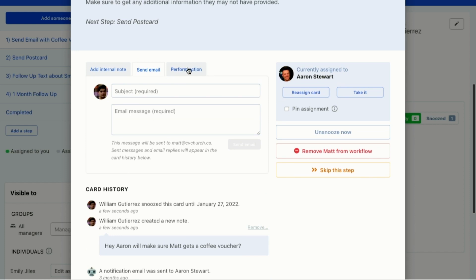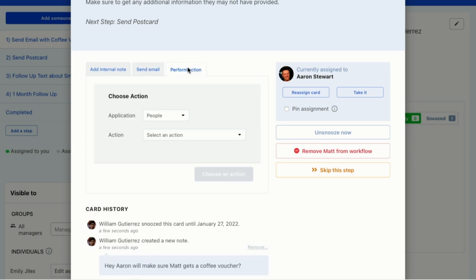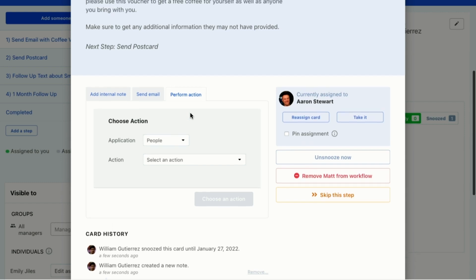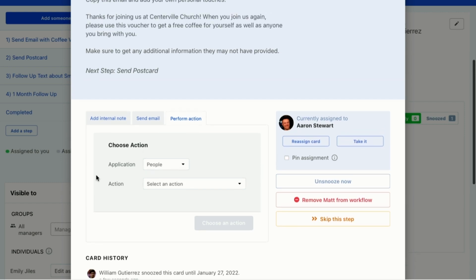In addition on this card, I can perform an action. I could add him to a serve team or a team and services, or I could add his attendance. Any kind of action that needs to be taken, I can do it right here from the workflow card. So that's all the things you can do within the card.